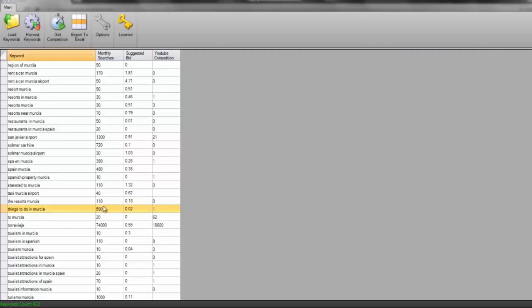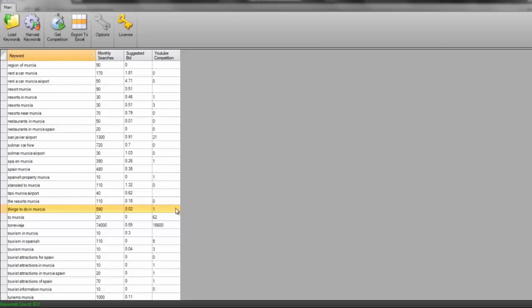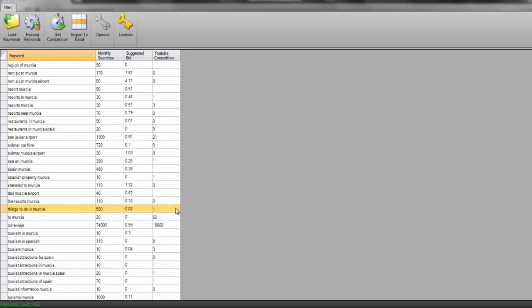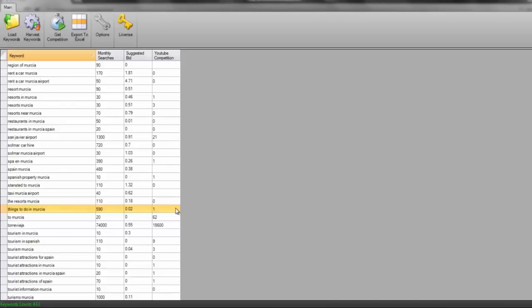590 searches a month, YouTube competition currently one. I'm actually going to target this keyword. And the reason for doing so is I am an internet marketer and since moving to Murcia, I've created my own website which is called murcia247.com. I want to drive traffic to that website then I can sell advertising space on it to people in the Murcia area. So 590 people a month searching for things to do in Murcia, if they can visit my website and see lots of offers on there, that really helps me.